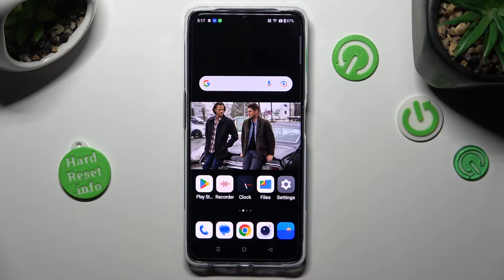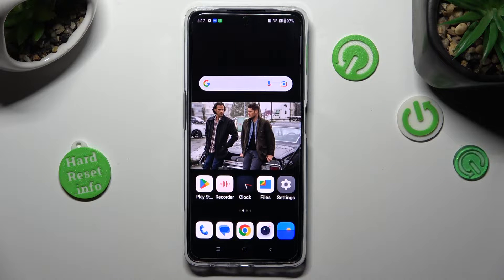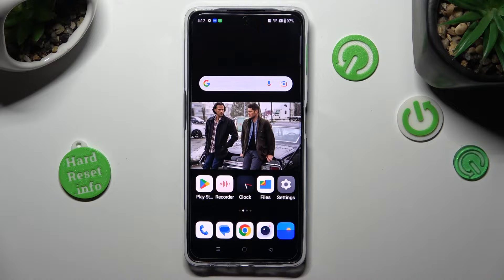Hi! In front of me is OnePlus Nord CE 3 Lite and today I would like to show you how you can select and delete multiple photos at once.